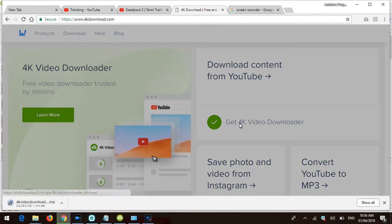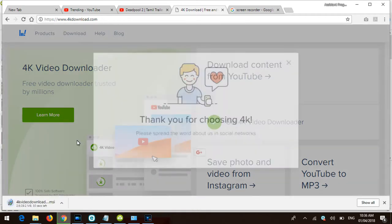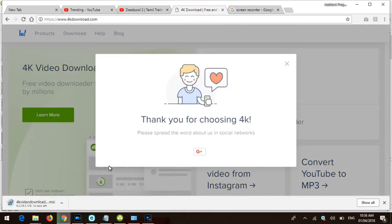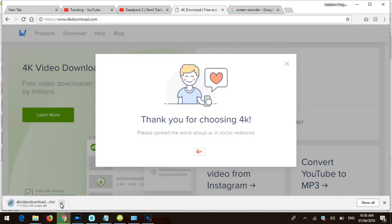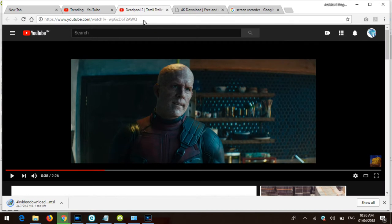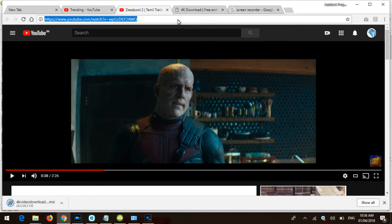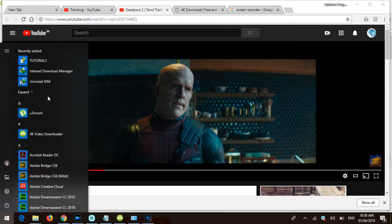Download and install it from 4kdownload.com. Then go to YouTube and select which video you want to download. Select the video URL and copy the URL of the video you want to download.